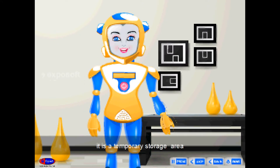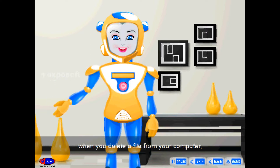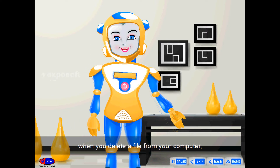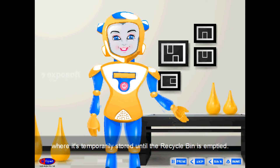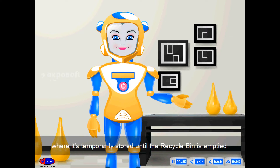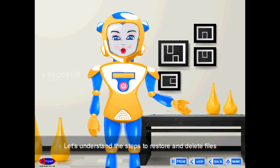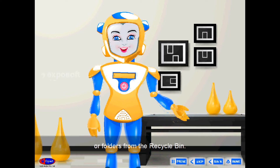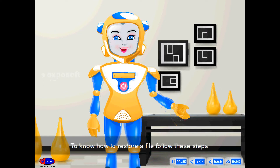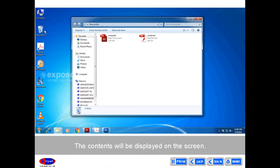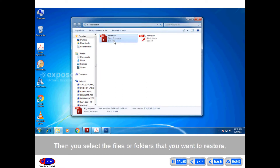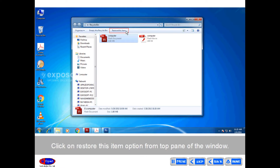Recycle Bin is a temporary storage area. When you delete a file from your computer, it is just moved to the recycle bin, where it is temporarily stored until the recycle bin is emptied. To restore a file, double-click on the recycle bin icon. The contents will be displayed on the screen. Then select the files or folders that you want to restore and click on the Restore this item option from the top pane of the window.